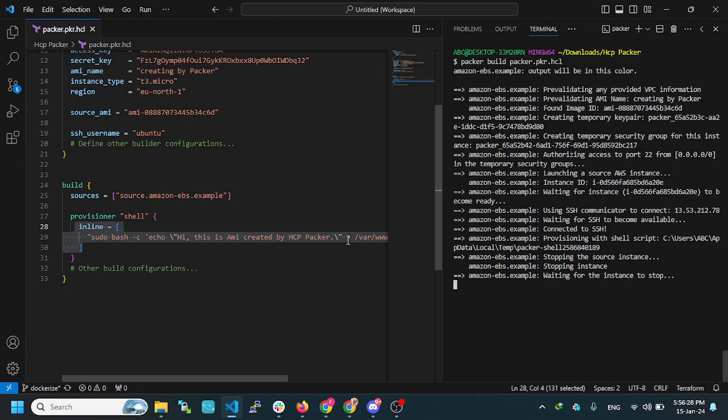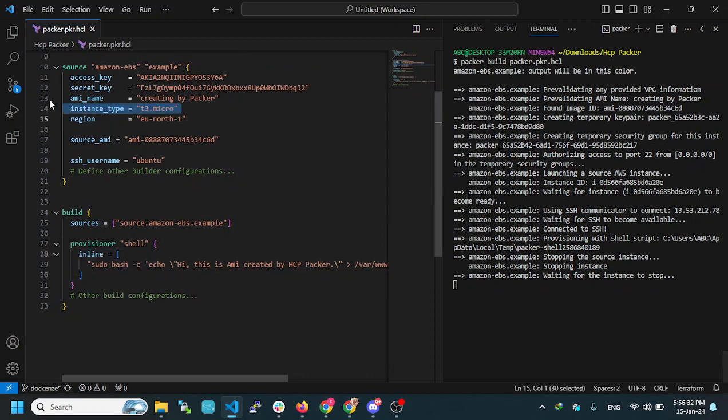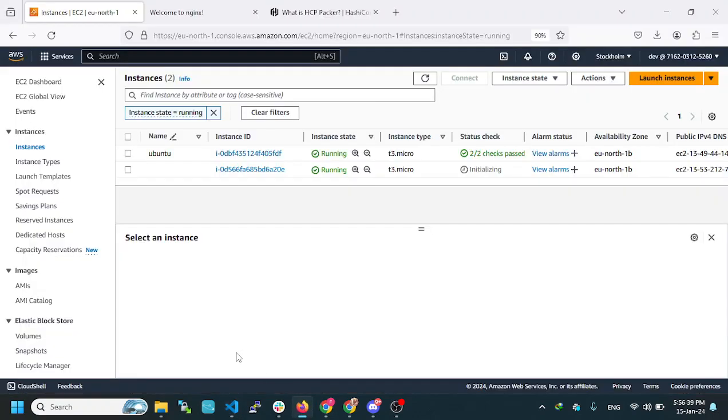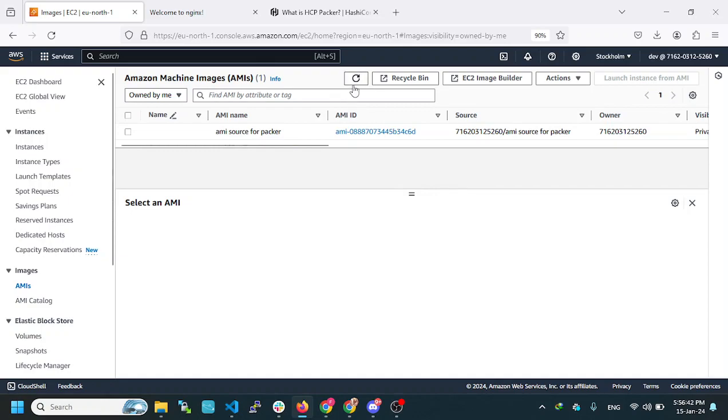After performing the configurations, the machine will create a new AMI. You need to keep it as created by Packer. Then, Packer will create the new AMI and delete the temporary EC2 instance.